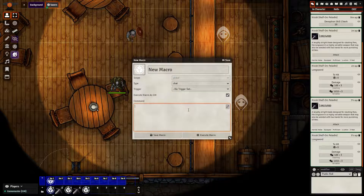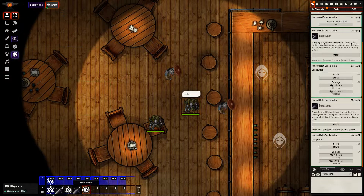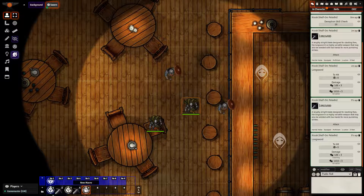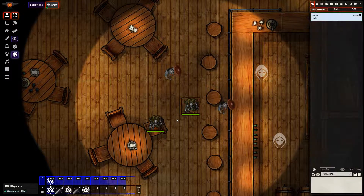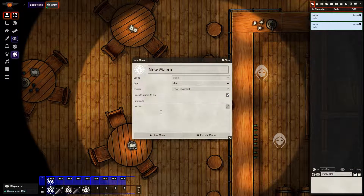Let's take a look at the chat macro first. I have already created a macro, and all this macro does is when I click my character, it'll say hello. Looking at the macro, I have chat selected and I have the command hello. This is not particularly useful most of the time, but maybe it's something you can use.